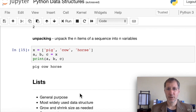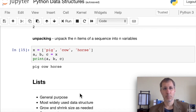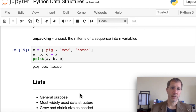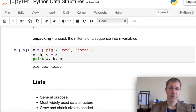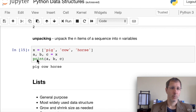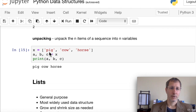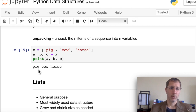Unpacking allows us to unpack items in a sequence into a number of variables. It's important that the number of variables exactly matches the length of the list; otherwise you'll get an error. For a list x = ['pig', 'cow', 'horse'], we say 'a, b, c = x'. That assigns each value to its own variable in order, so printing a, b, c gives 'pig', 'cow', 'horse'.